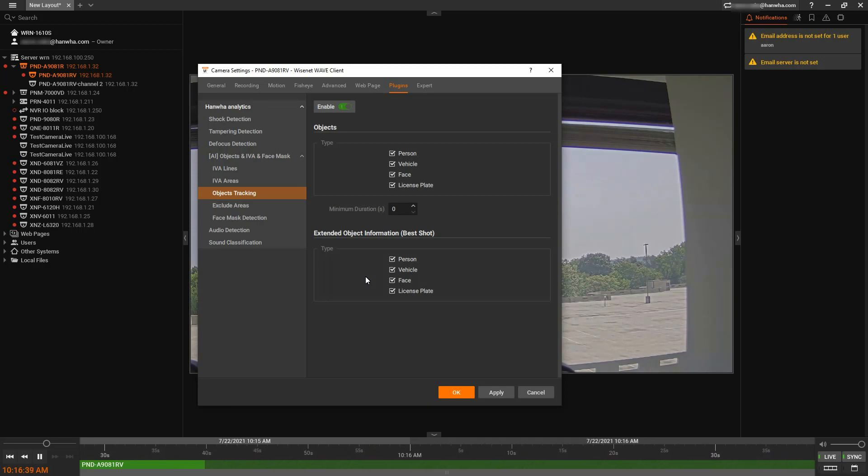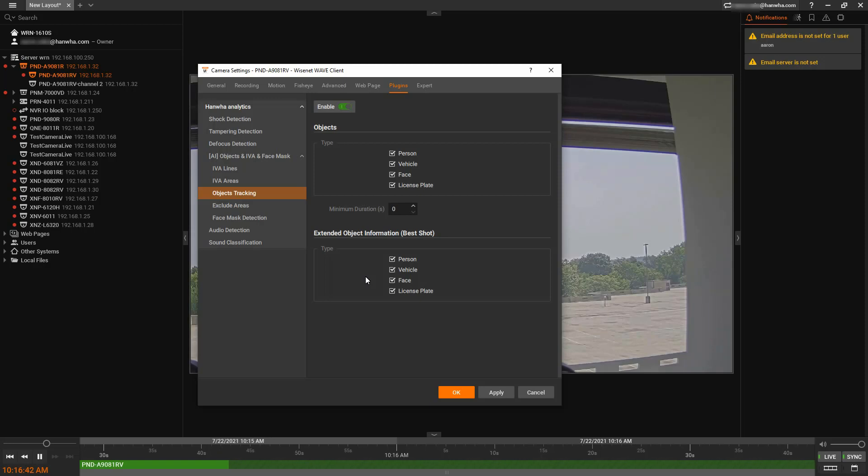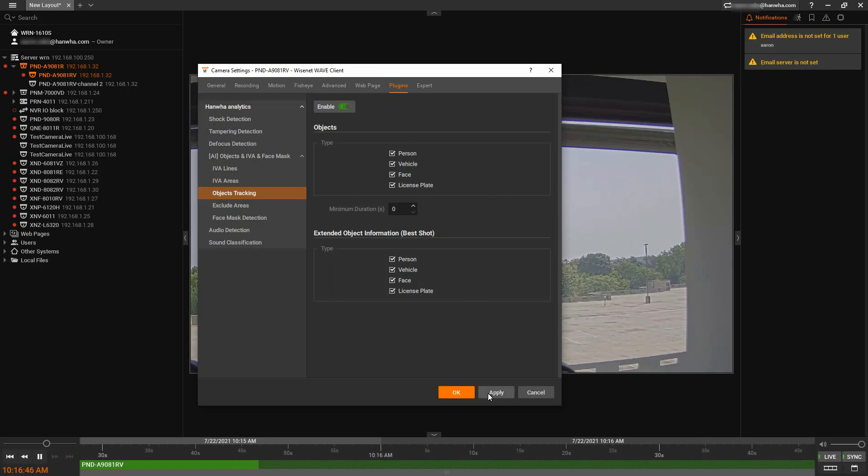So typically, you're going to select all of the object types that you selected on the first section up here. You'll select them on both, and you can hit apply to save that.